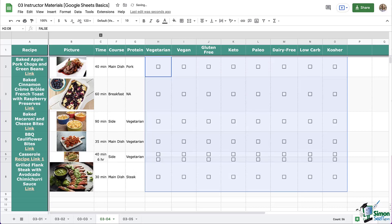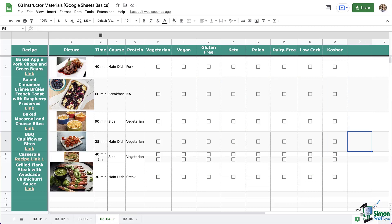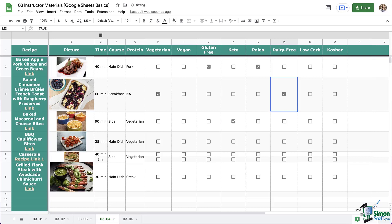And there we go, we have checkboxes. So to use them, just click on them like this, and see? So much faster and easier than writing out yes or no. And look how clean and professional it looks. It's very visual as compared to a wall of text.